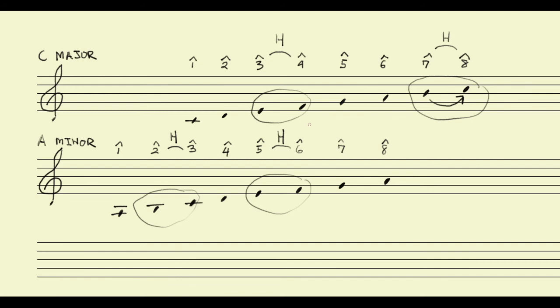I mean, that's part of the mystery and part of the magic of this shift going from major to minor.